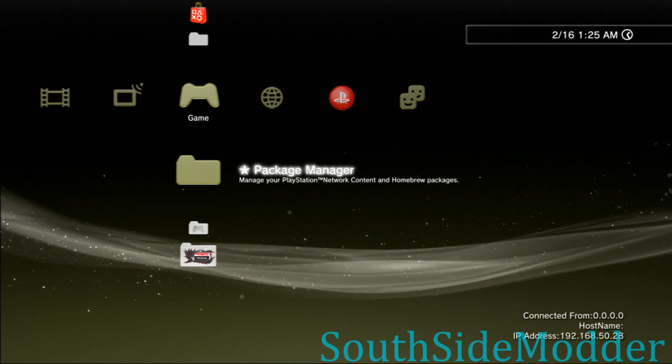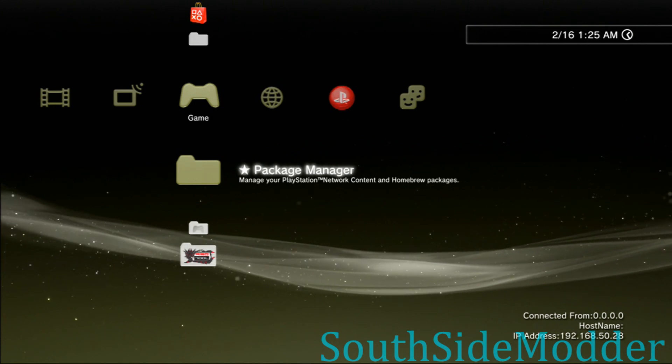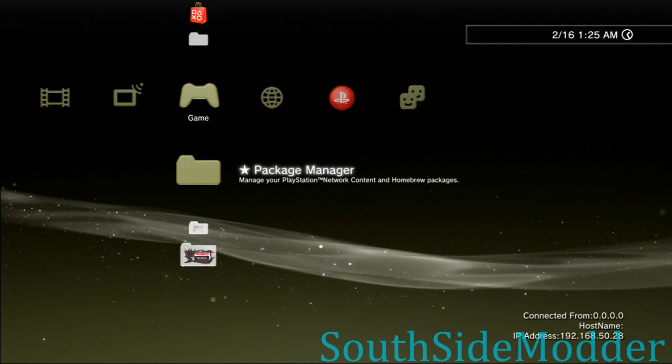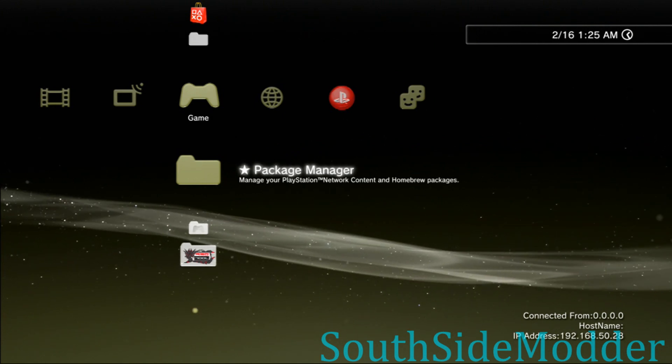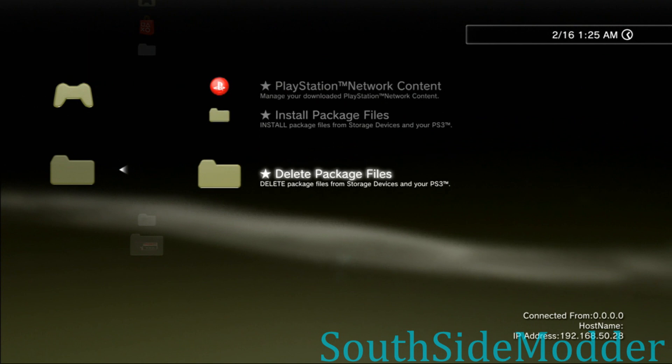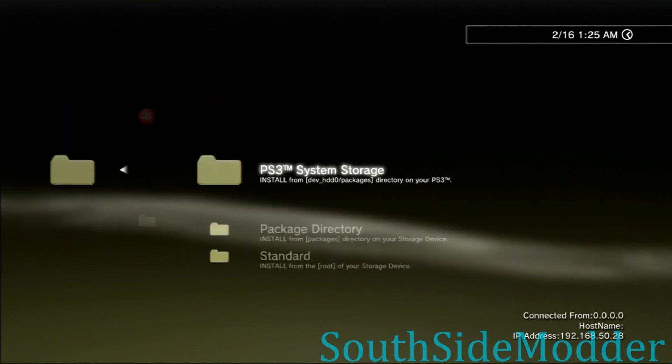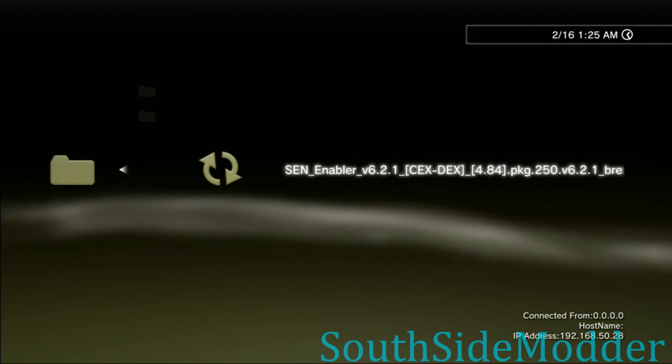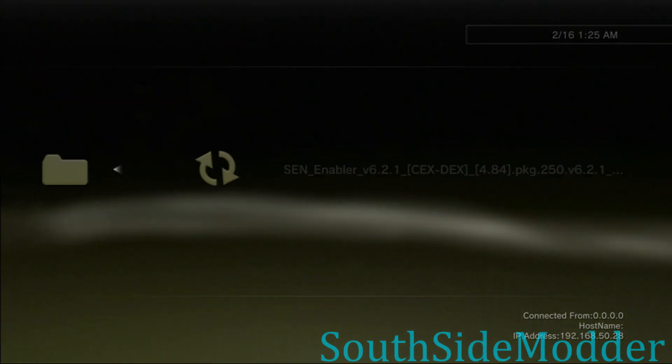If you have a fat PS3, use the furthest to the right USB port. I got mine in right now. You want to go to Package Manager, Install Package File, Standard, and then you'll see it right there. Just click X on it to install it.